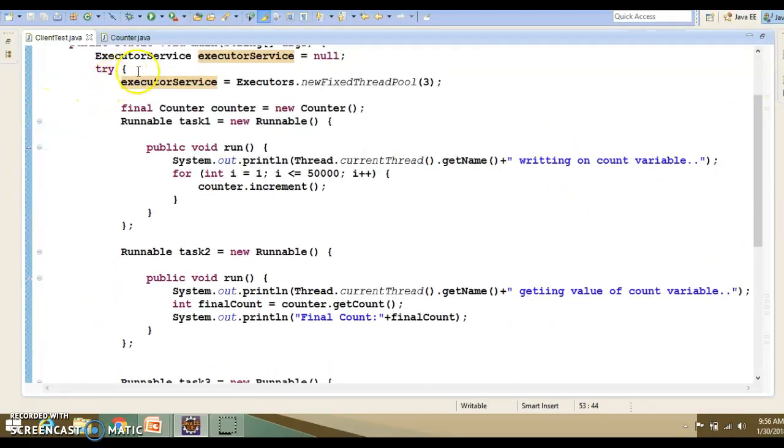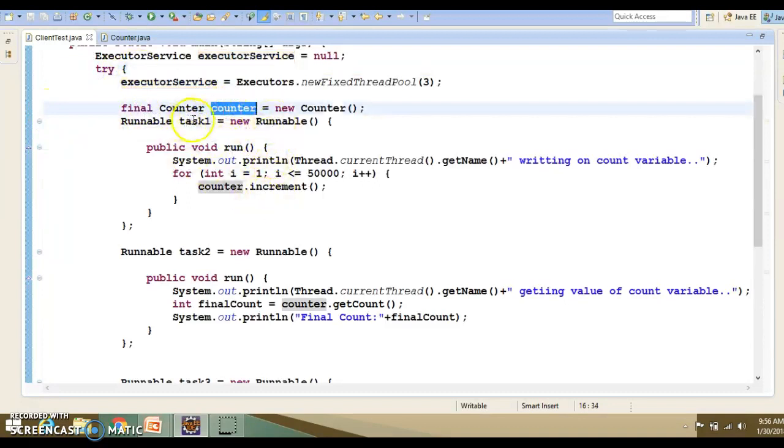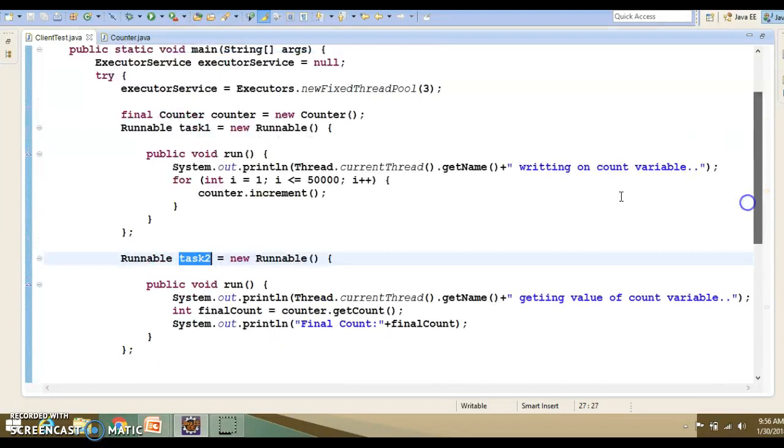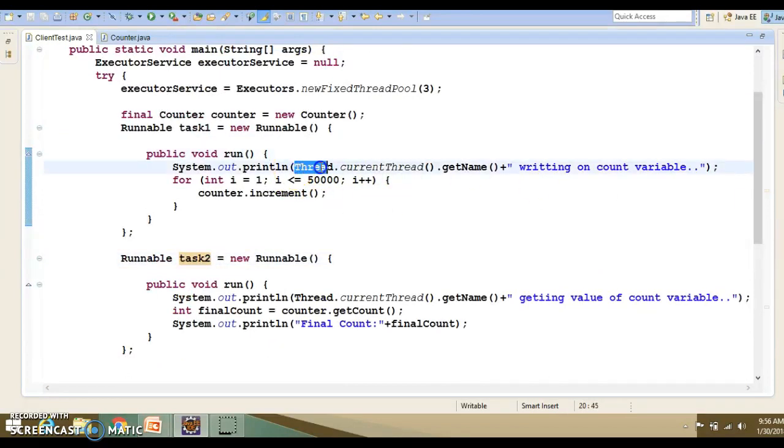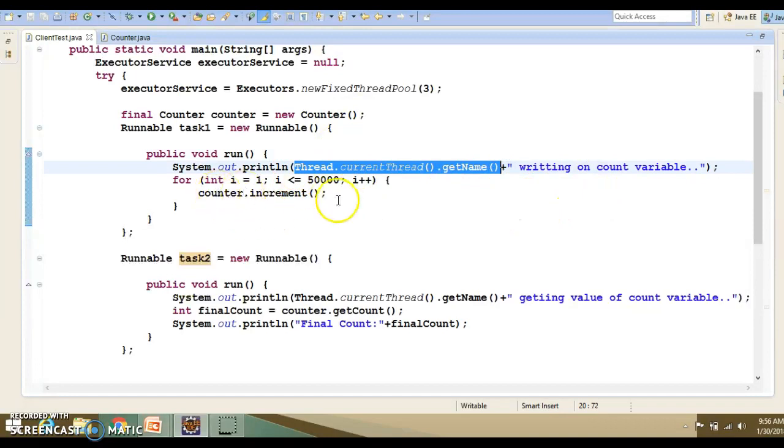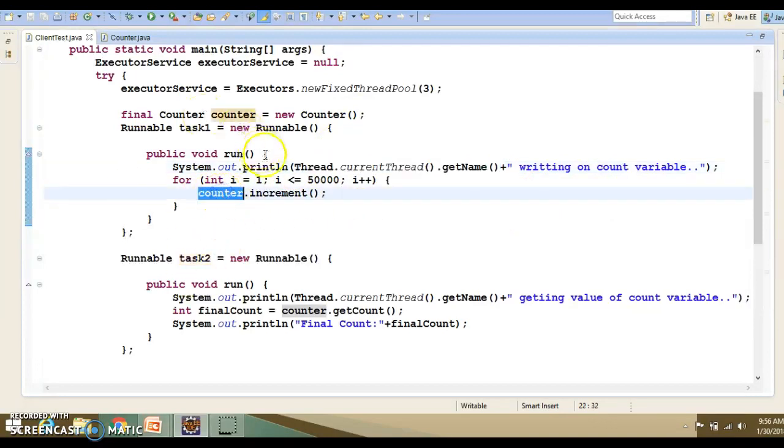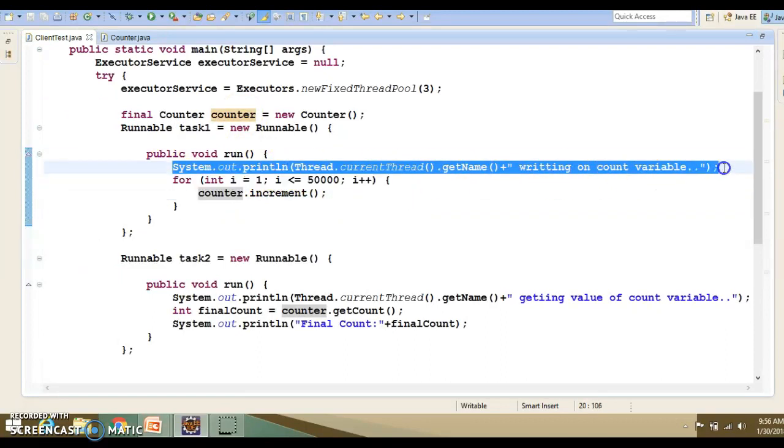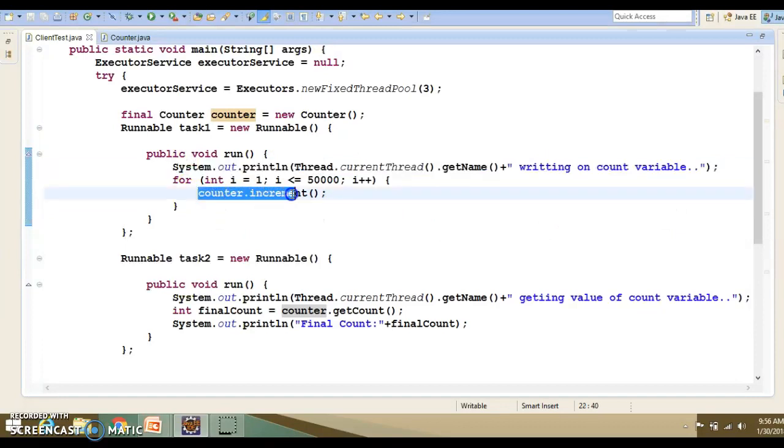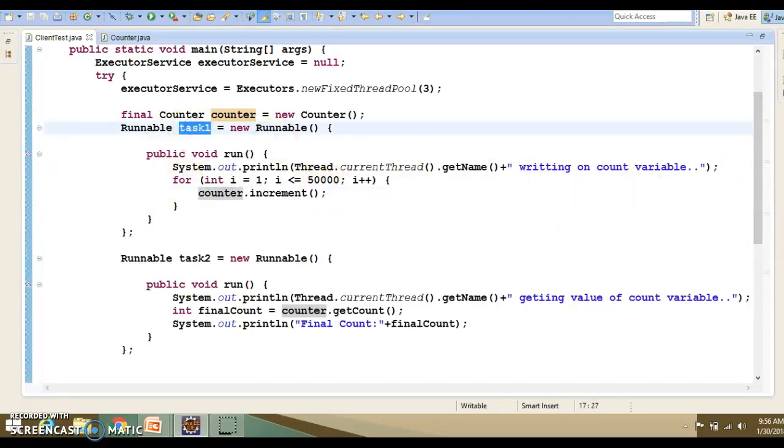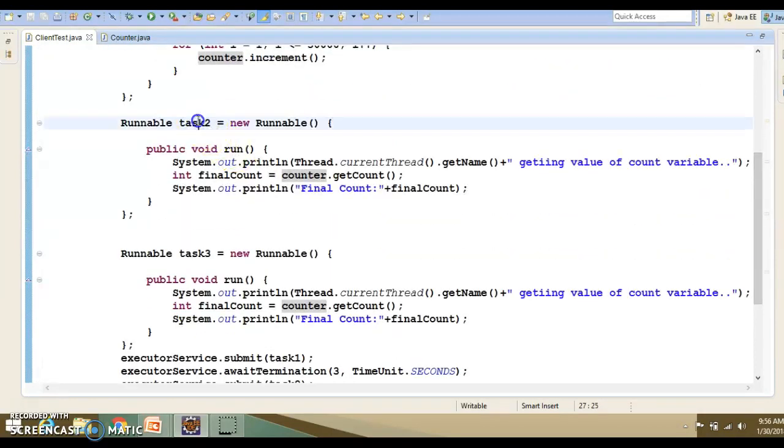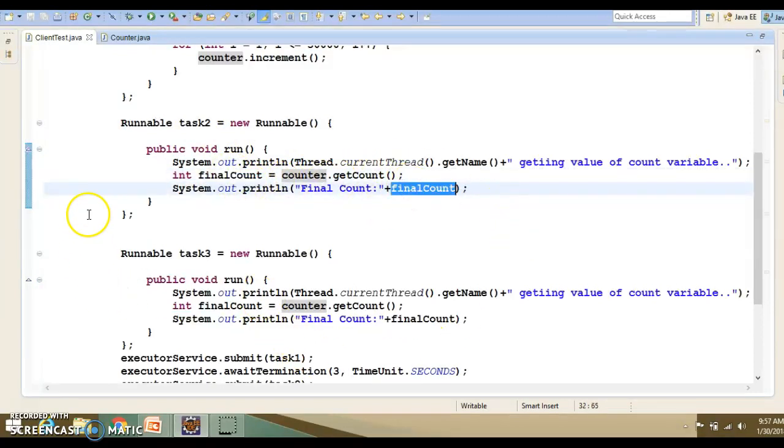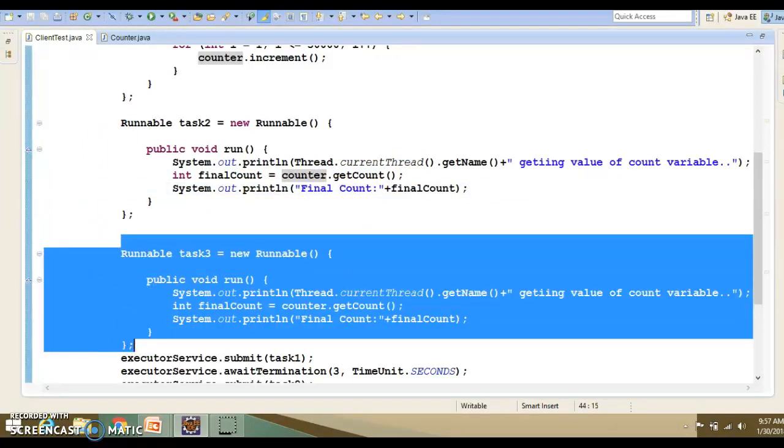Within this try block, we have created an object of counter. Now, I have three tasks: task 1, task 2, and task 3. In task 1, I am printing the thread name who is doing the write operation on this counter variable. Here we are calling the increment method by using counter reference. Whichever thread will get the chance first for the write operation will increment the value 50,000 times. We have task 2, where we are printing the thread name who is reading the value of this counter variable, and the final value we are trying to print. Similar action we are taking in task 3 as well.